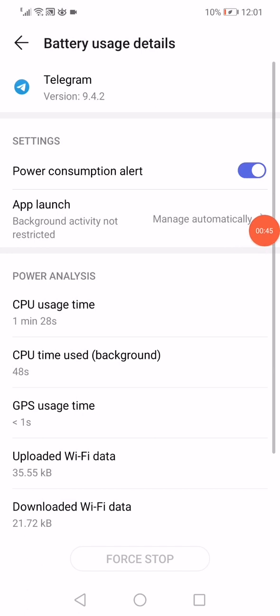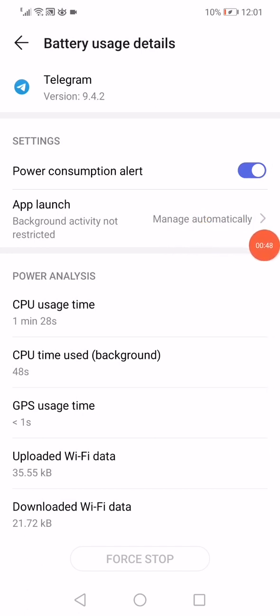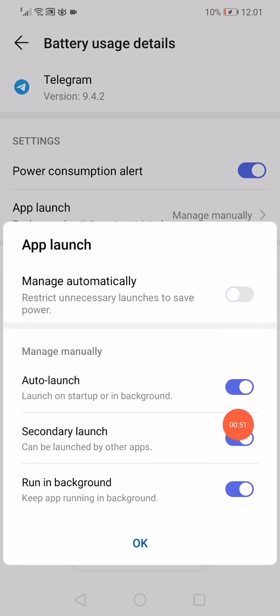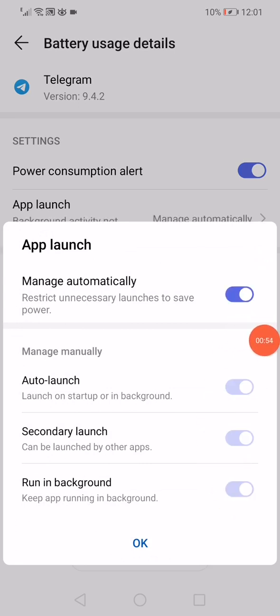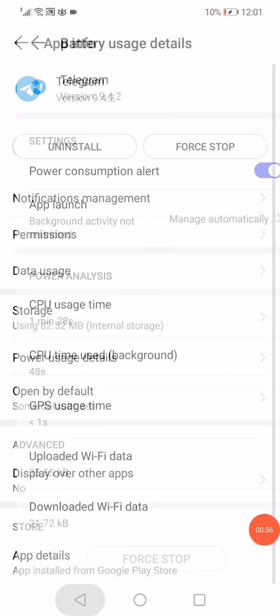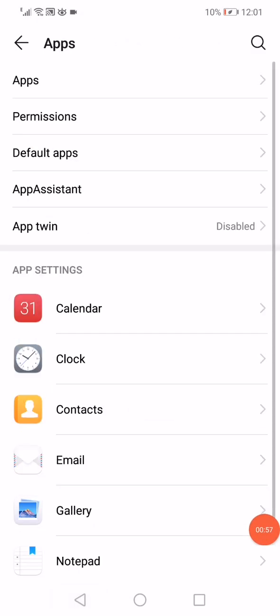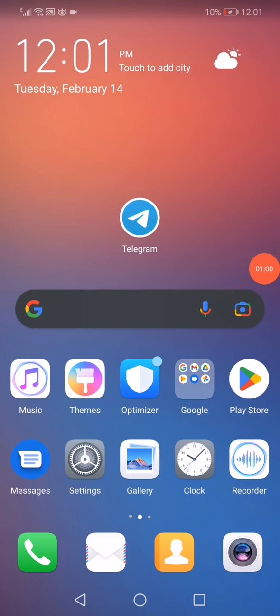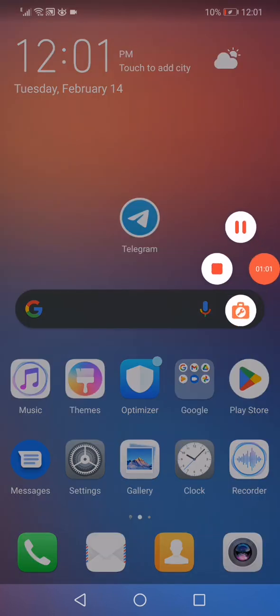Click on Manage Automatically. Disable this option and make sure to enable all these options here, and then enable it again. Click OK, go back, and turn off your phone and turn it on again. Don't forget to like and subscribe.